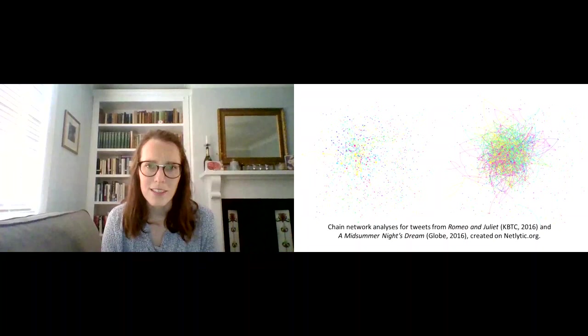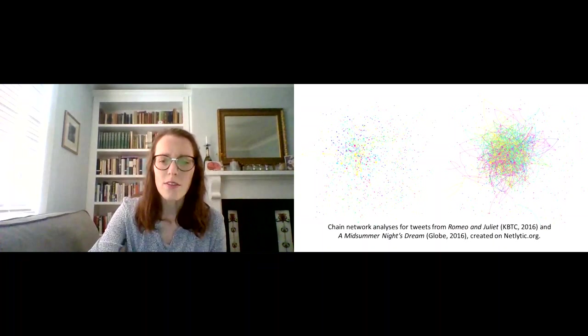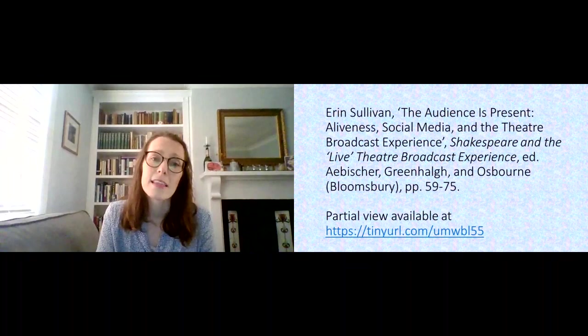So that work is something that I wrote up in an essay called The Audience Is Present: Aliveness, Social Media and the Theatre Broadcast Experience.